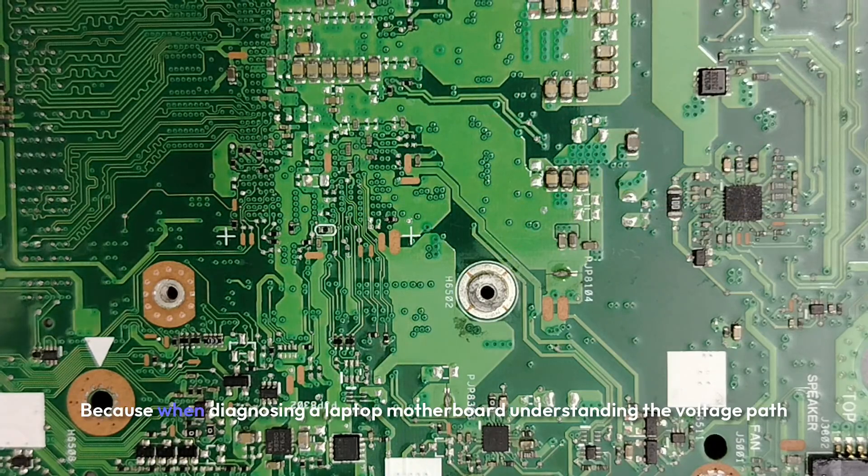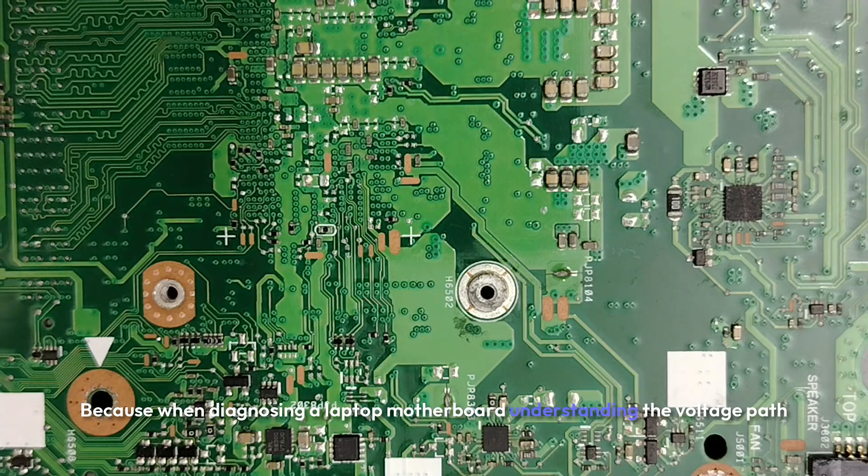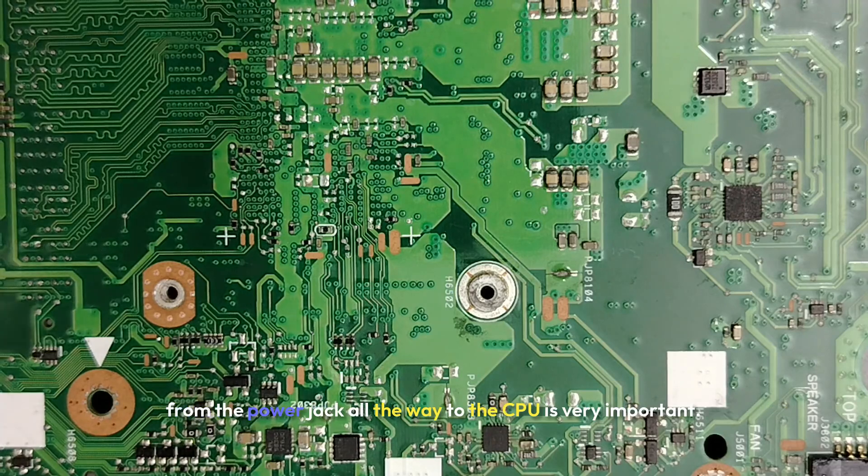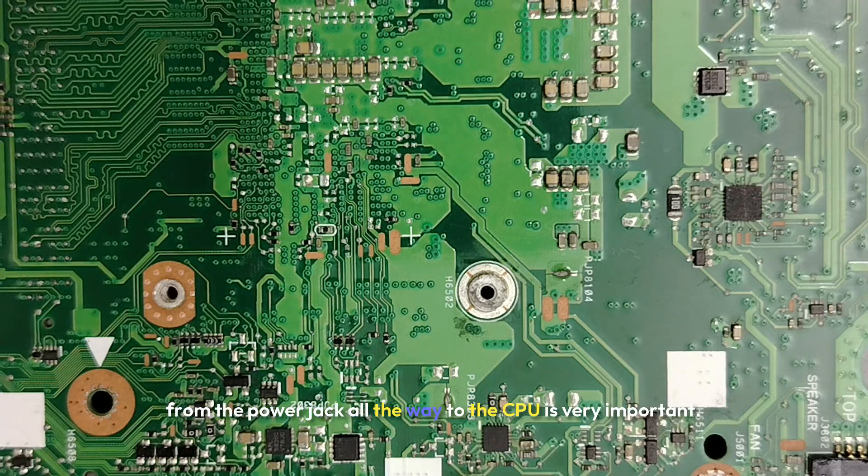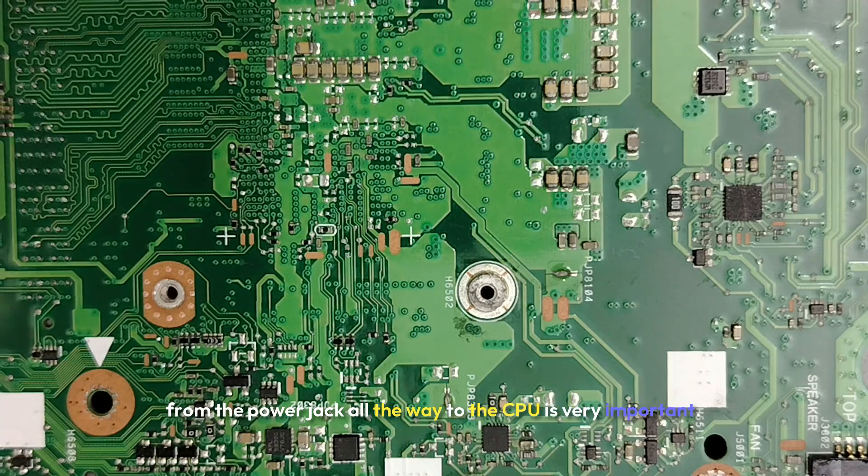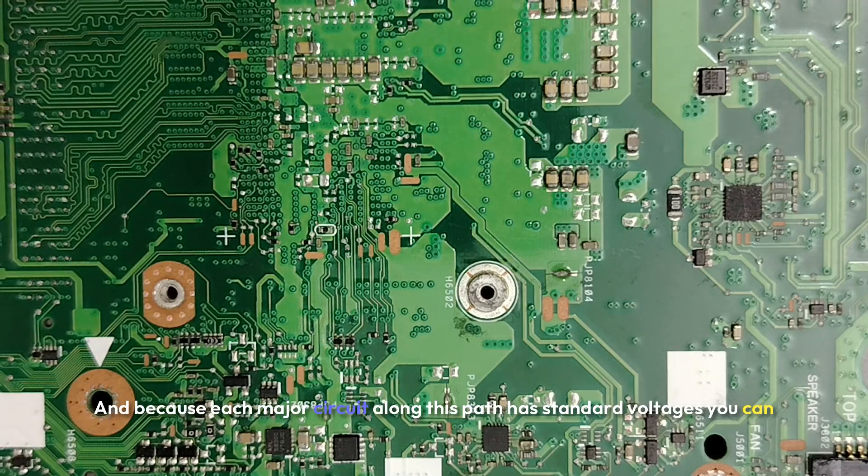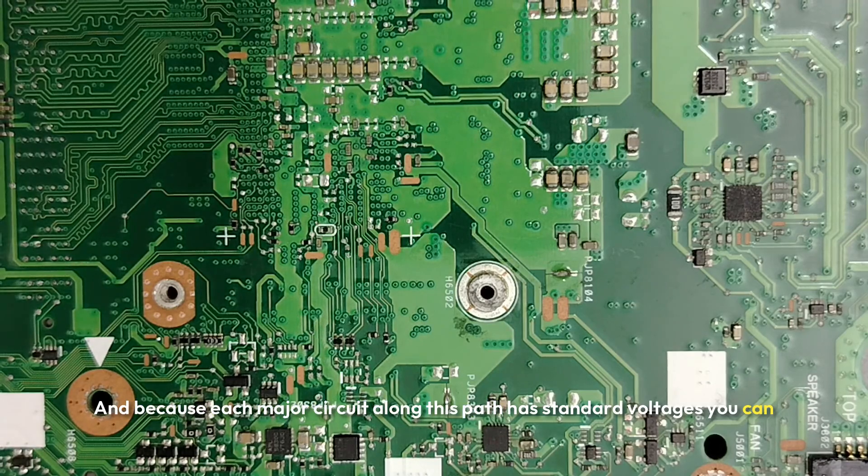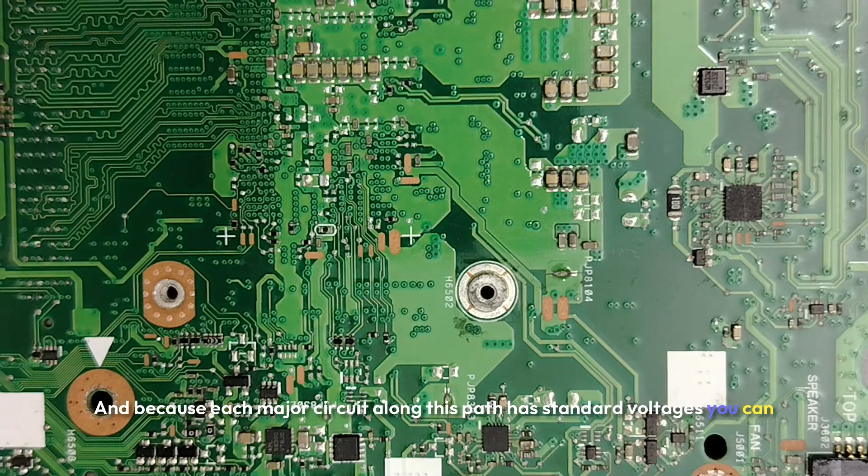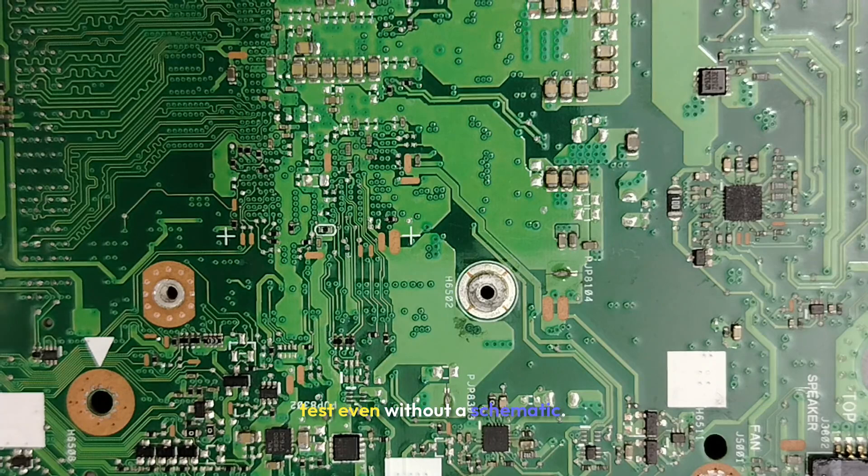Because when diagnosing a laptop motherboard, understanding the voltage path from the power jack all the way to the CPU is very important. And because each major circuit along this path has standard voltages, you can test even without schematic.